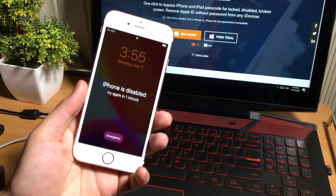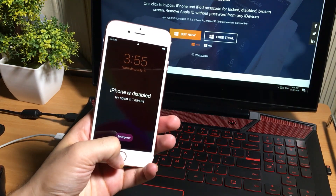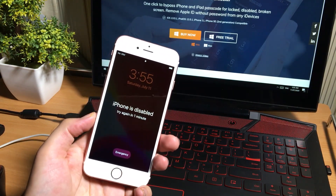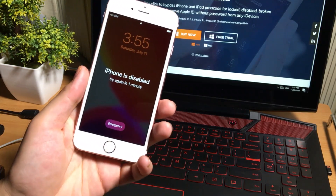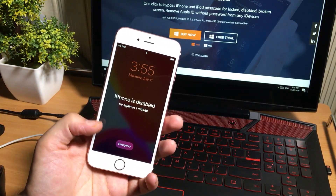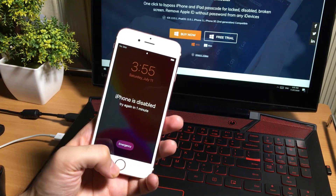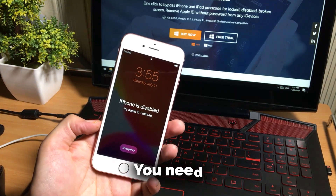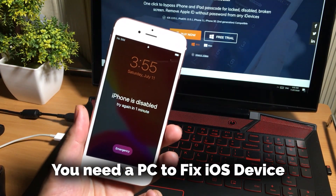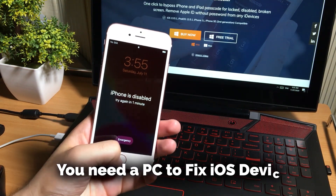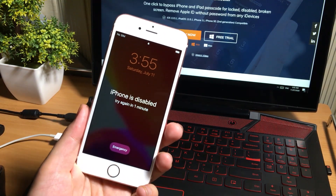Otherwise you are unlucky. Also, if your iOS device is stuck on the disabled screen or you forgot your passcode, you cannot fix your iOS device without having a PC — you need a computer for that. If you don't have one, you can ask your friend for help.